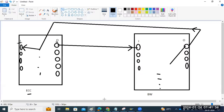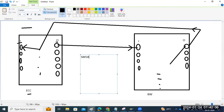Summary of transaction codes discussed: SM58 for transactional RFC monitoring, SMQR for inbound queue registration, SMQS for outbound queue scheduler, SMQ1 for outbound queue monitoring, SMQ2 for inbound queue monitoring. SMQR and SMQS are one-time setup activities done when building systems. SMQ1 and SMQ2 are used for regular day-to-day monitoring.